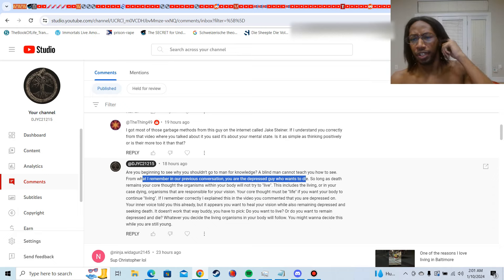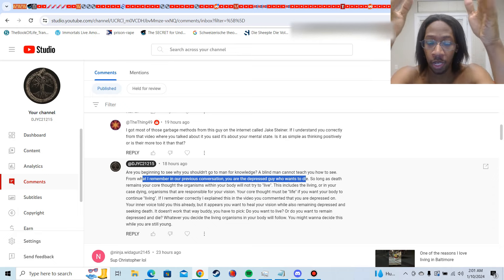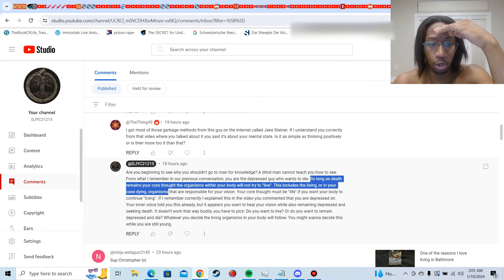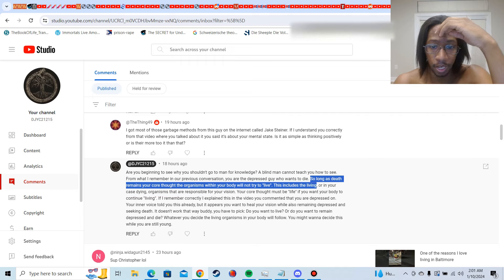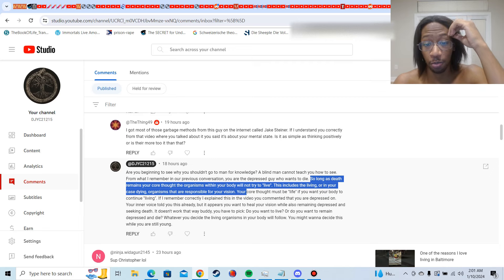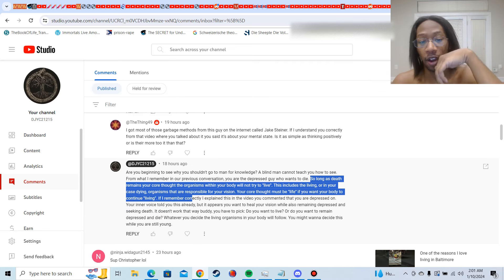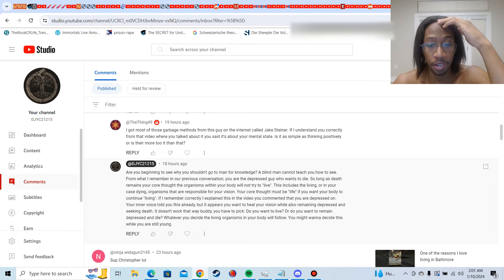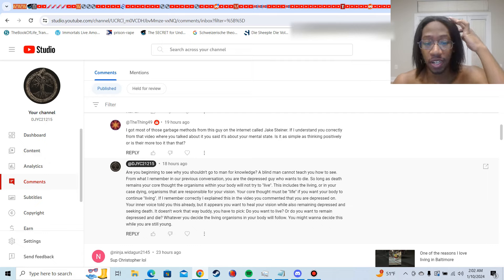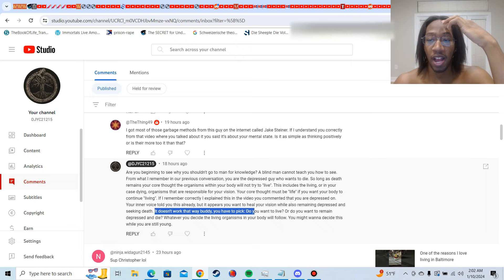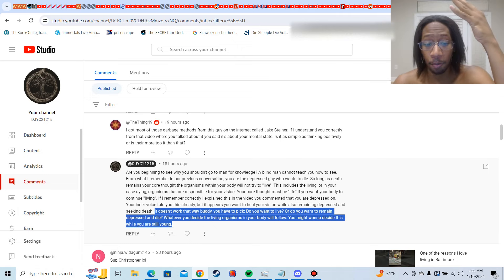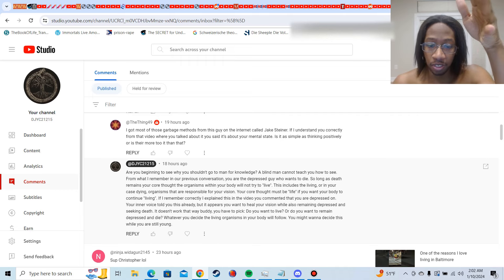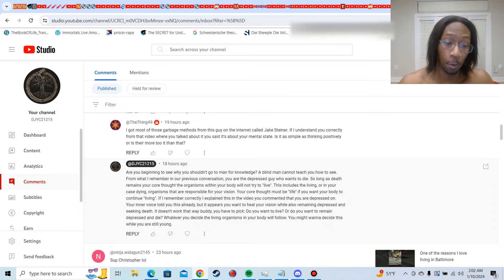A year ago, I was 170 at 16% body fat. And when I get my next in-body scan, for those of y'all that say I'm anti-data, I keep track of all the numbers, right? And vice versa, if you're depressed and you tell your body to die, it will. But hold on, I'm going to get to that, right? So long as death remains your core thought, the organisms within your body will not try to live. This includes the living, or in your case, dying, organisms that are responsible for your vision. Your core thought must be life if you want your body to continue living. If I remember correctly, I explained this in the video where you commented you were depressed on. Your inner voice already told you this. But it appears you want to heal your vision while also remaining depressed and seeking death. It doesn't work that way, buddy. You have to pick. Do you want to live, or do you want to remain depressed and die? Whatever you decide, the living organisms inside your body will follow. And you might want to decide this now while you're young.